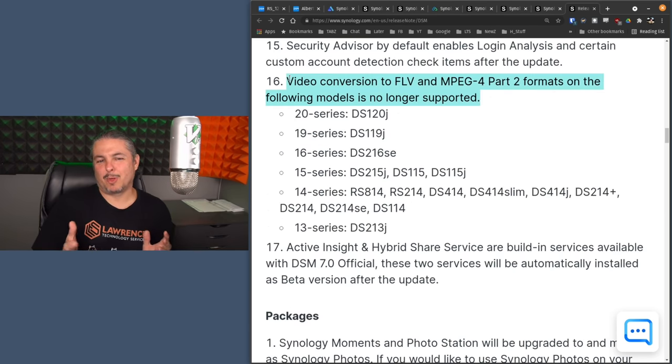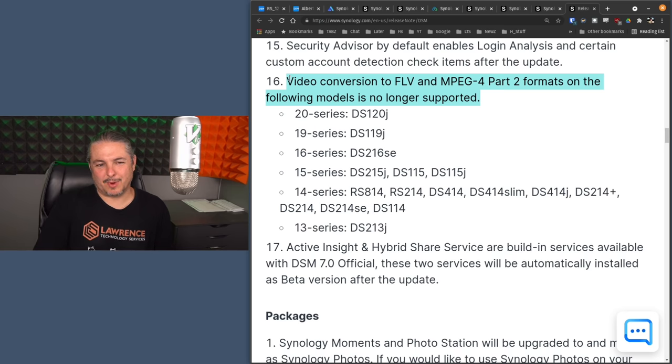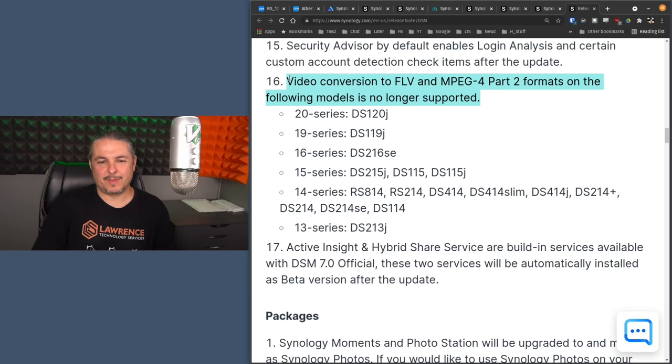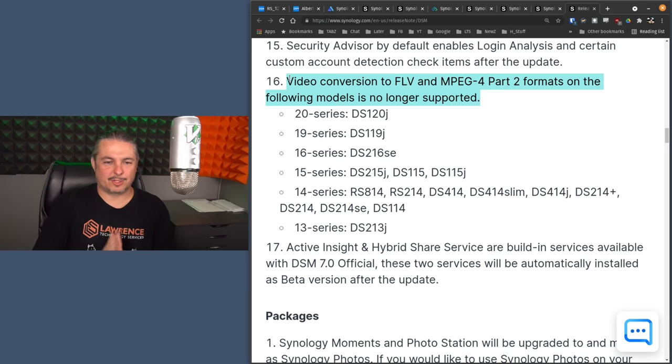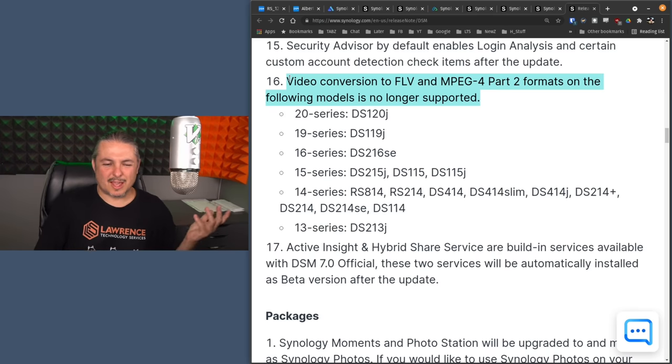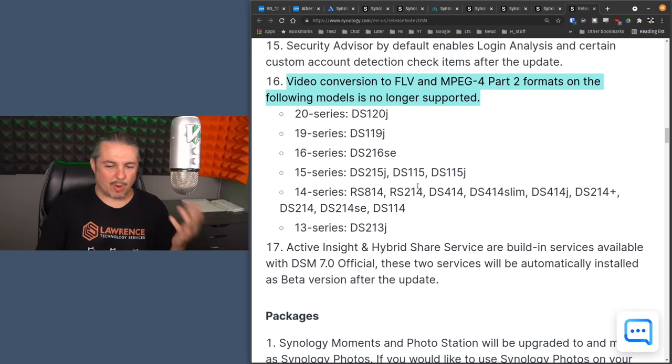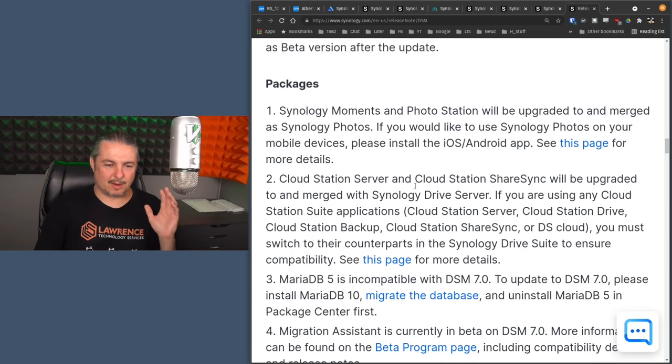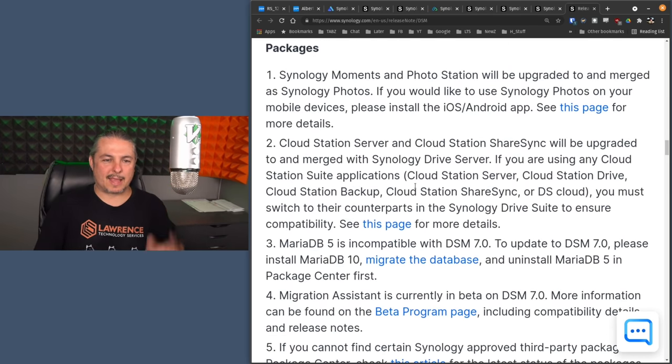And this particular one is kind of an oddball one, but something of note here. Video conversion to FLV and MPEG-4 Part 2 formats on the following models are no longer supported. So kind of an unusual drop that they had there.